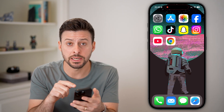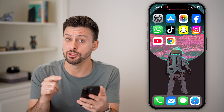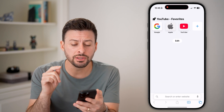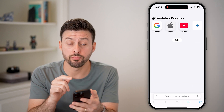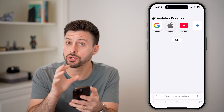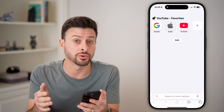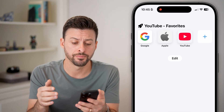Unfortunately, you cannot do it in the YouTube app on your phone. You need to open up a web browser. I'll show you how to do it in Safari as well as Google Chrome.